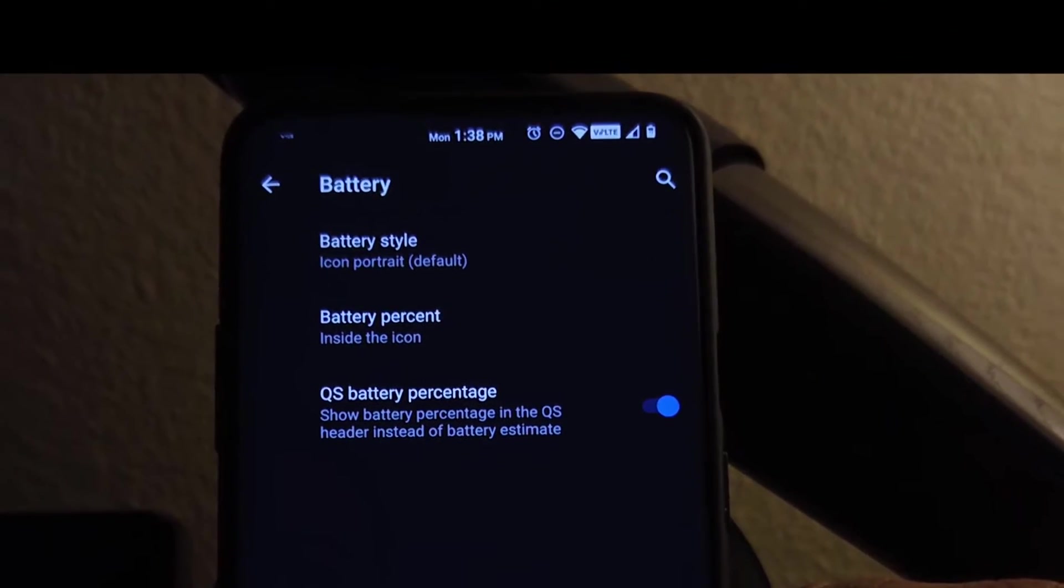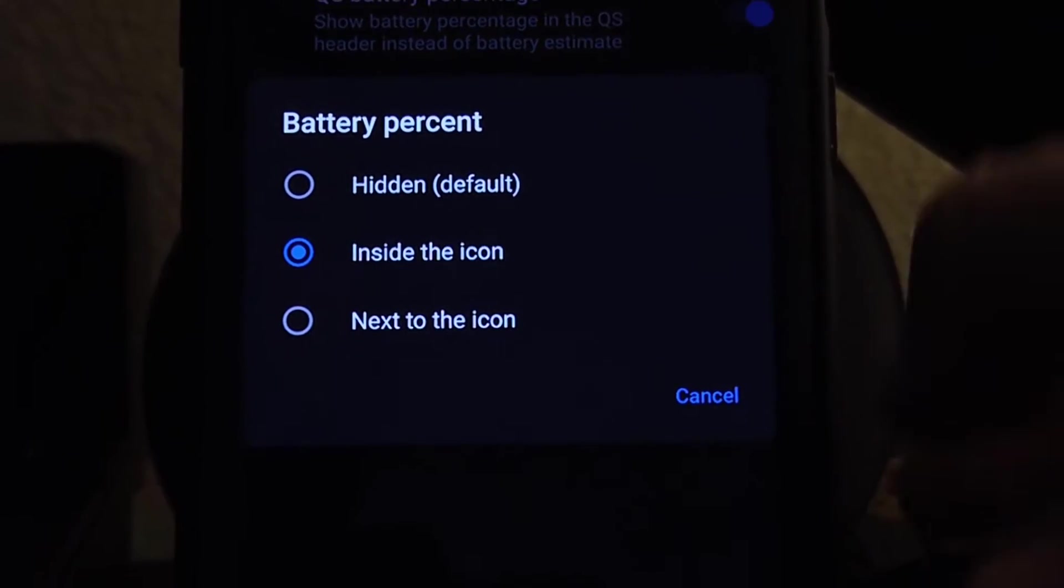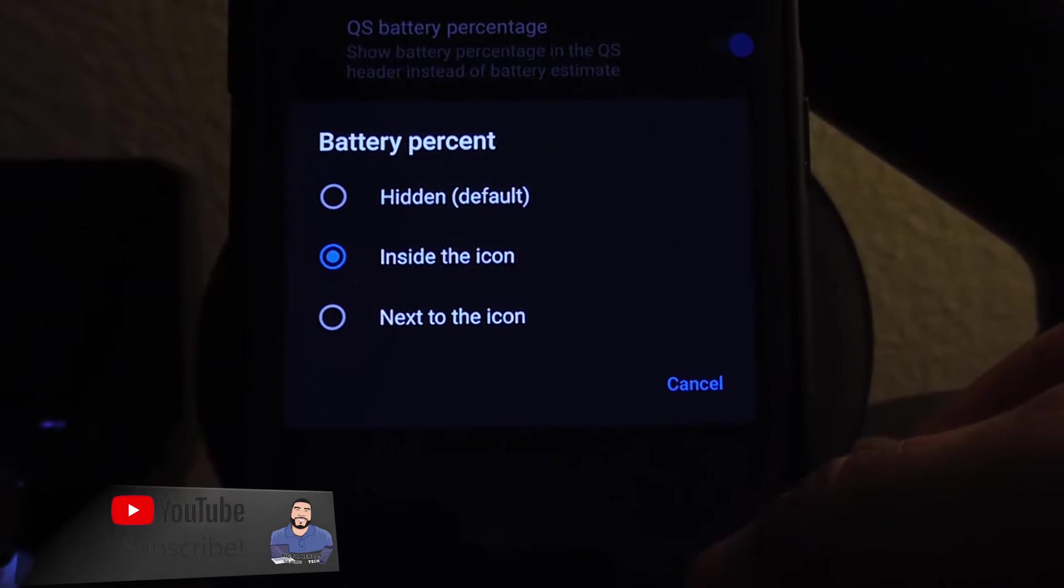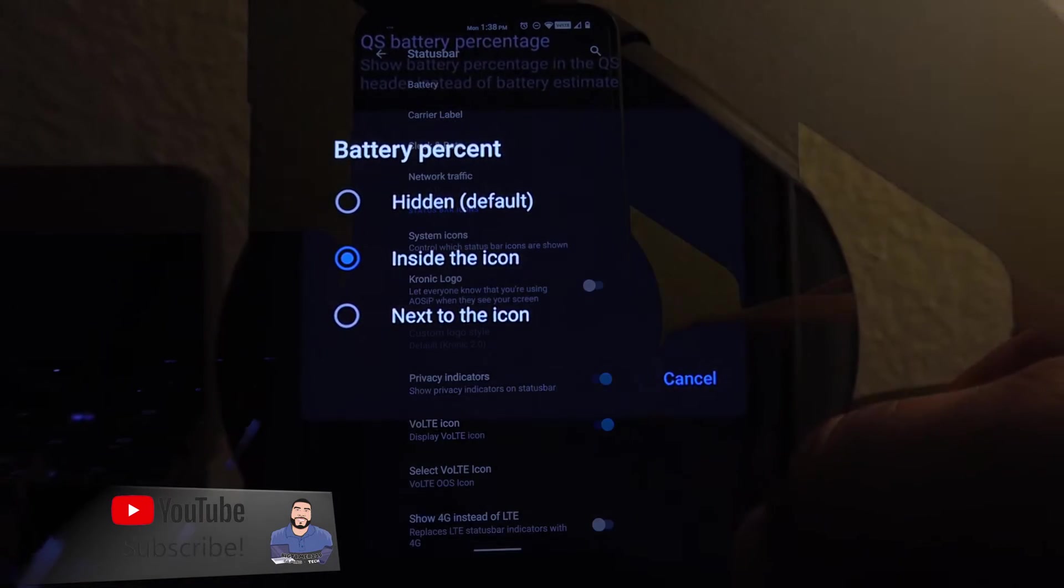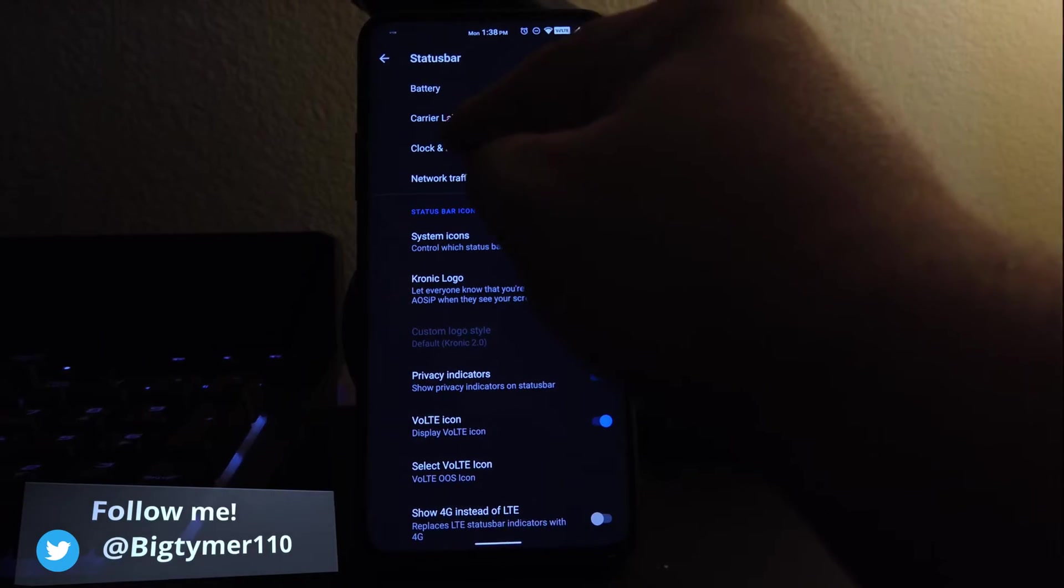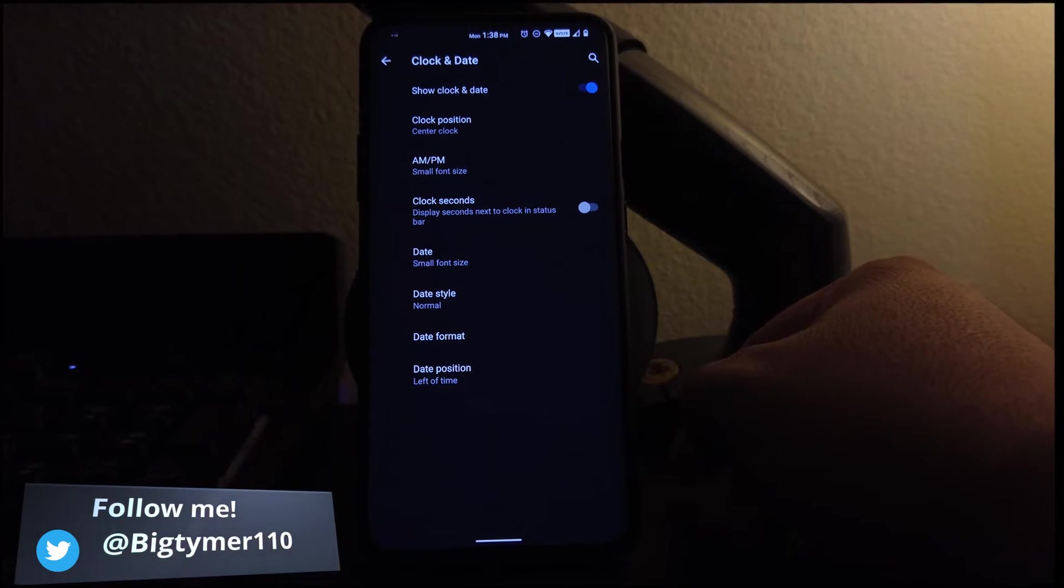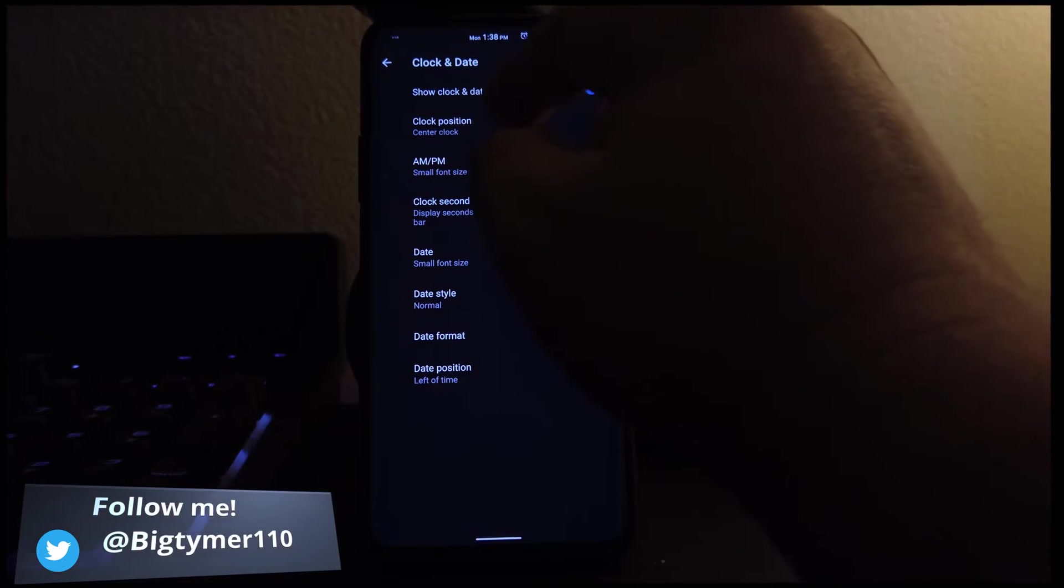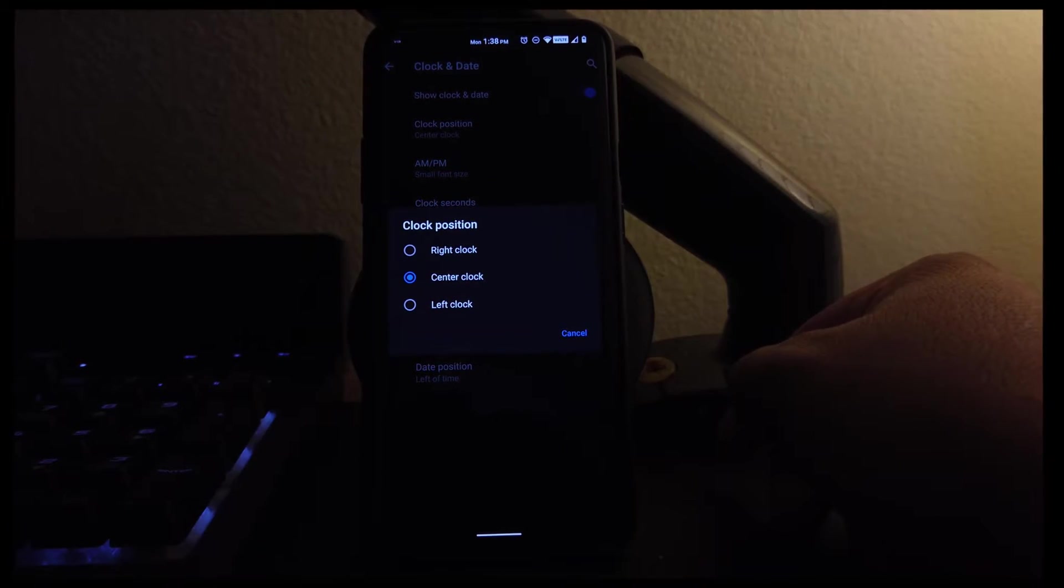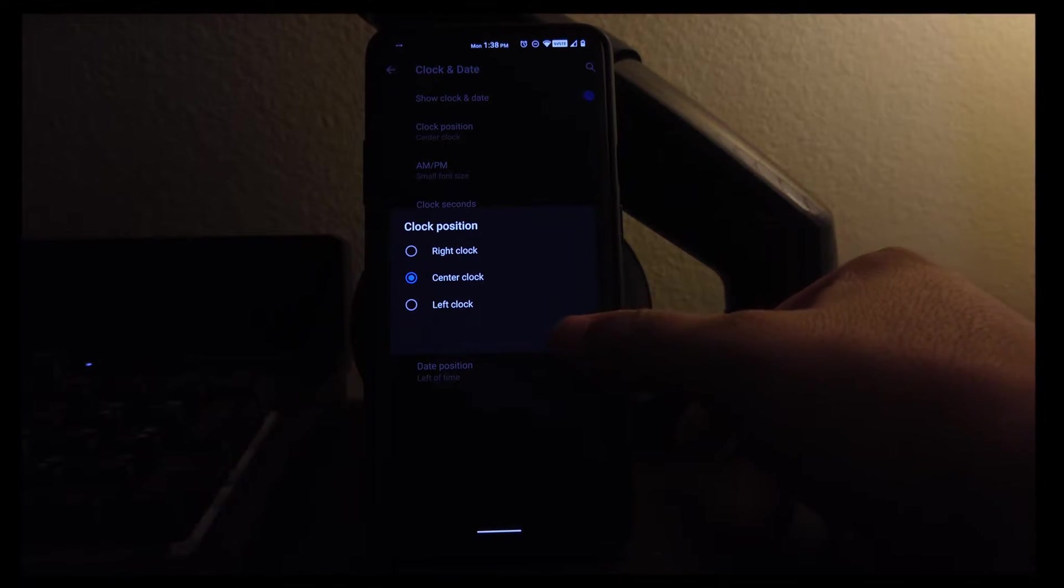You could even have your battery percentage show or just hide it all together. If we go to clock and date here, we can choose where we want our clock. You know how I like it in the middle, so I put mine there.